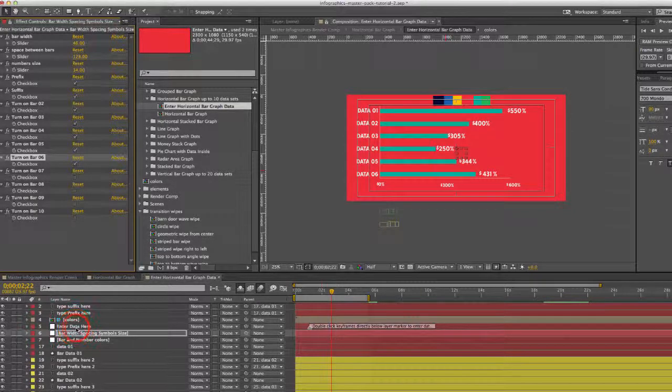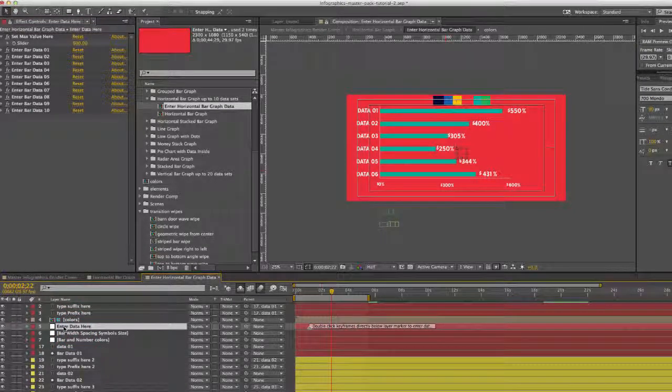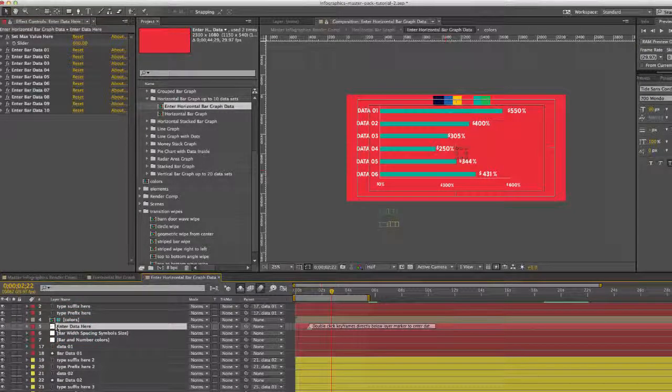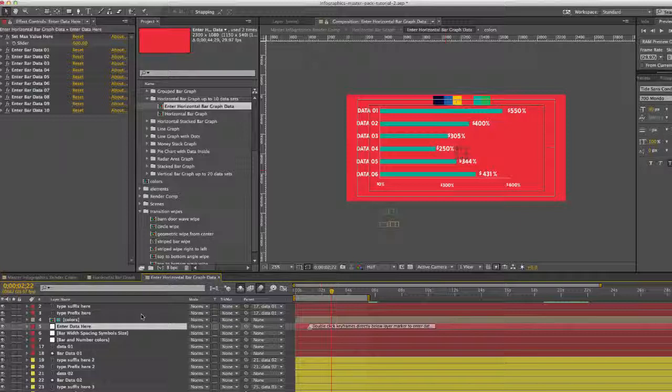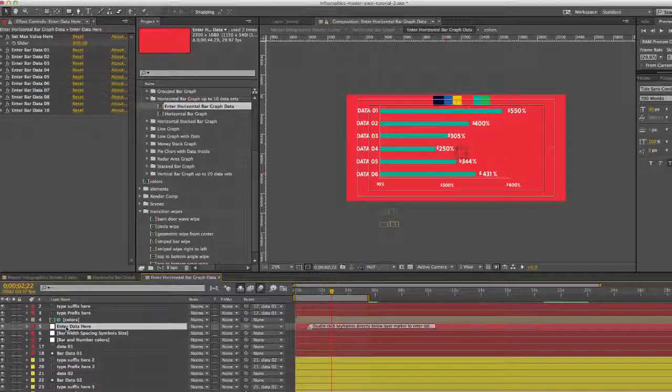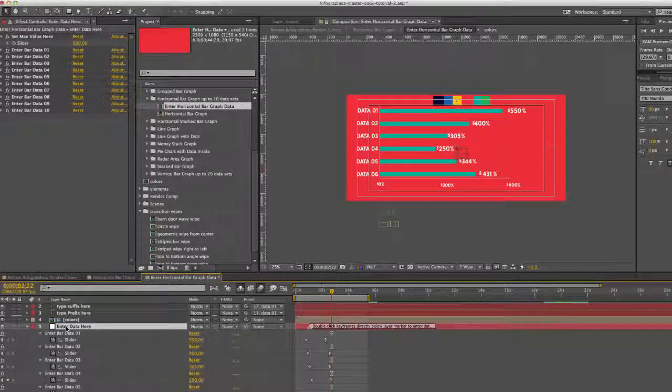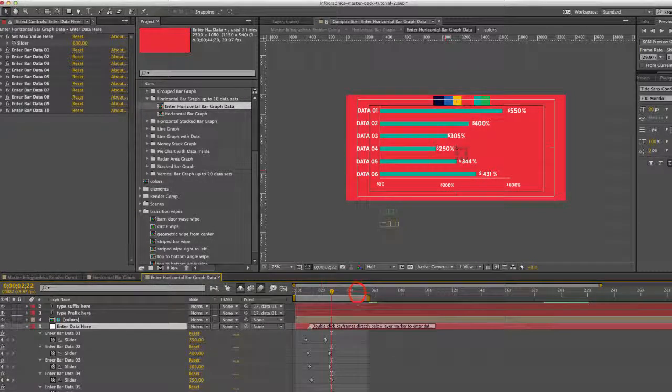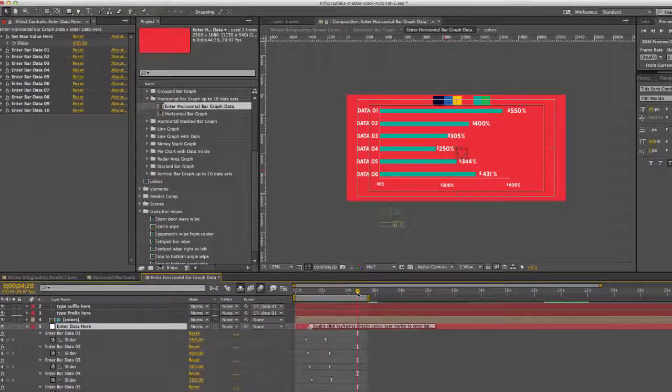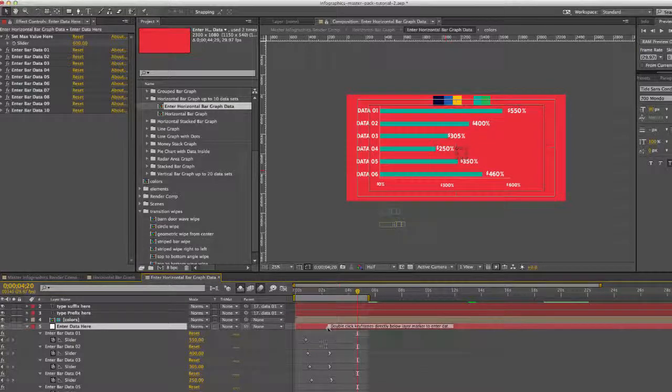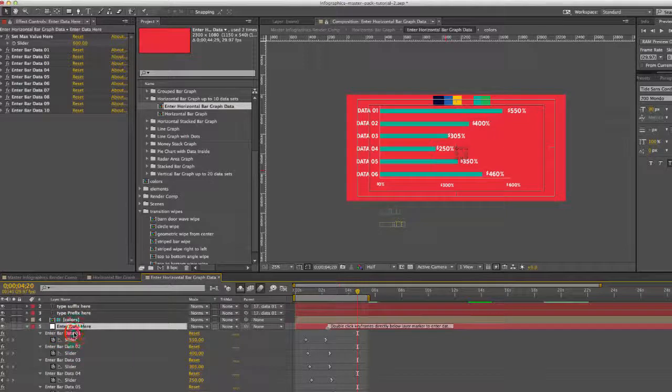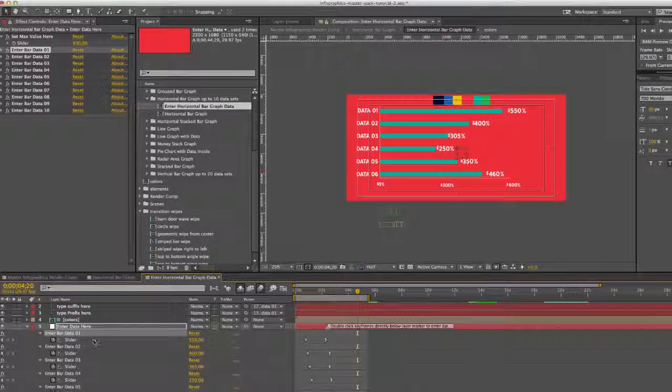If we go to our next controller, it's enter data here. The data here is actually animated, so we will be editing our data on a keyframe. If we hit U on our keyboard, let's move this over, we're going to click on the second keyframe in each data set. So we have enter bar data 01.